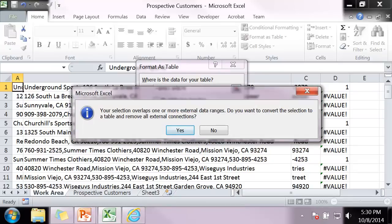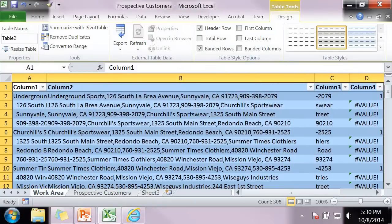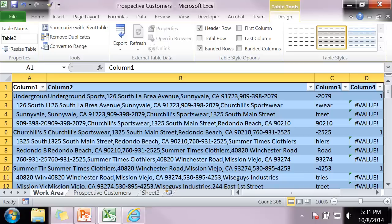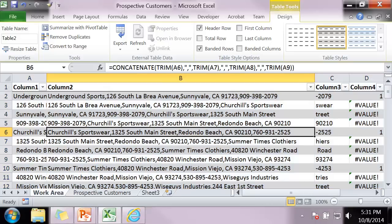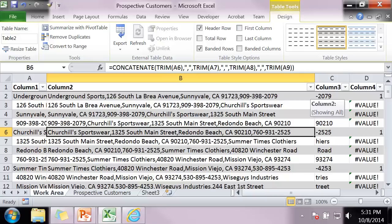When this message comes up you just click on Yes because you want it to overlap. And now you have this created or set up as a table. Notice the arrows. When you create tables for your data, you can manipulate the data and sort the data in several different ways. Now can you sort the data and information in Excel without a table? Absolutely.